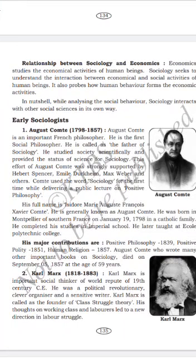Sociology is a study of human social life, social relationships, social institutions, and social processes. Sociology studies human society scientifically — that is the importance of sociology.